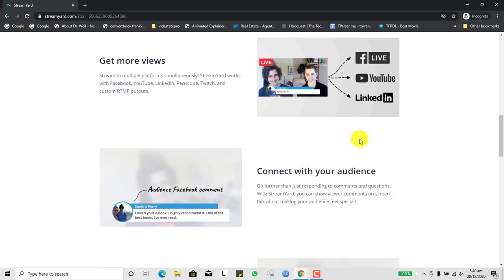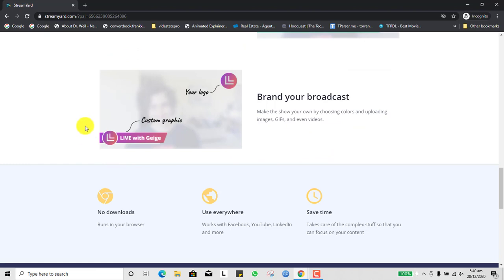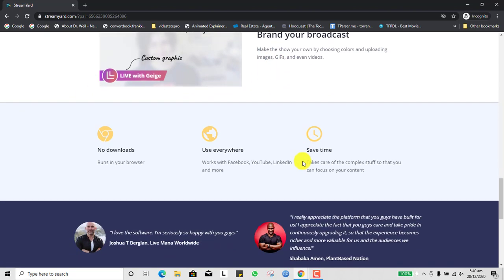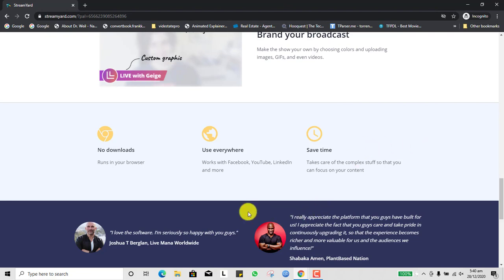StreamYard also allows you to brand yourself with your brand colors, logo, and font. The beautiful aspect of StreamYard is you don't need to download anything — it runs on your browser. Ideally it's best if you use Chrome browser to use StreamYard. I'm on Chrome right now and I didn't download anything; I simply came to the link and have access to StreamYard.